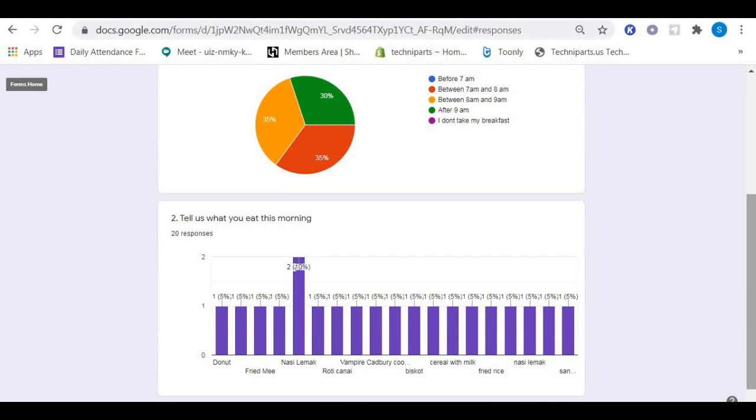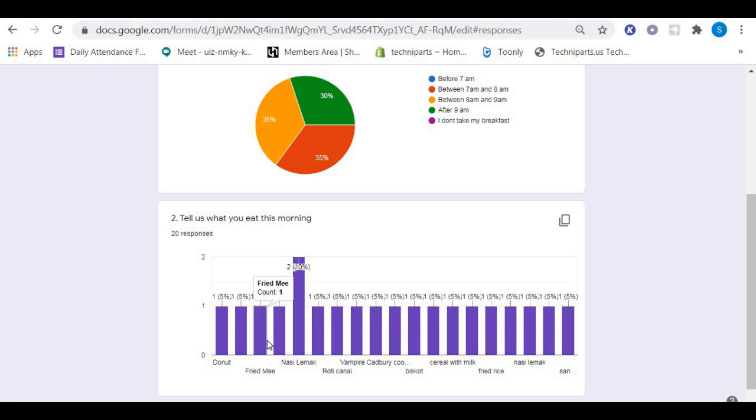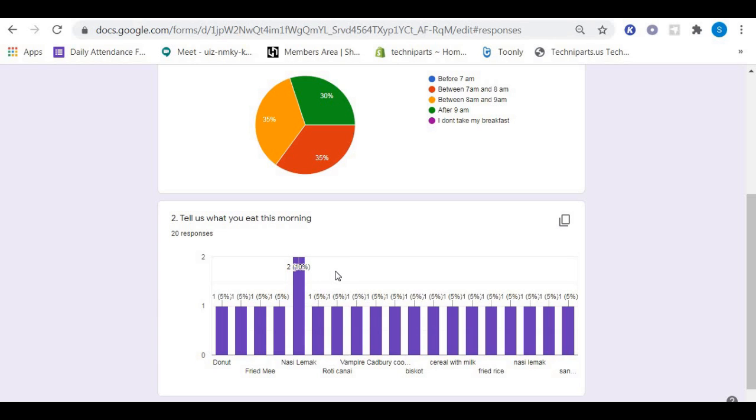Let's see our second question: Tell us what you ate this morning. It seems that we have varieties of food taken during breakfast. For example, we have donut, fried meat, nasi lemak, roti canai, and all that - local food in Malaysia. But one that interests us is nasi lemak. We have two people who took nasi lemak as their breakfast.